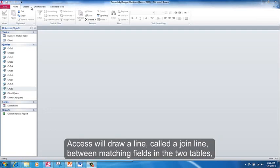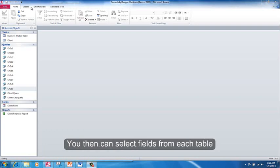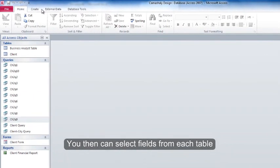Access will draw the line, called a join line, between matching fields in the two tables, indicating that the tables are related. You then can select fields from each table.